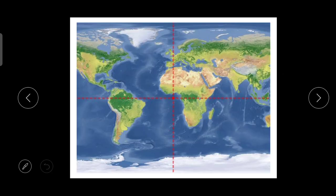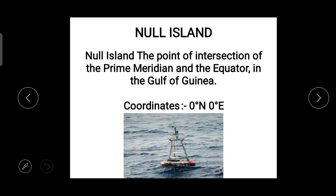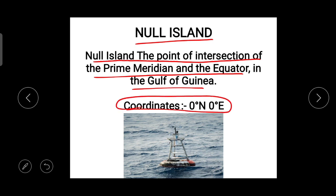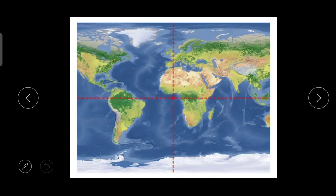An interesting fact: latitude and longitude lines intersect, and the most important intersection is zero degree latitude — the equator — and zero degree longitude — the prime meridian. This intersection point is called Null Island. The coordinates of Null Island are 0 degrees north and 0 degrees east, located off the coast of Guinea in Africa.